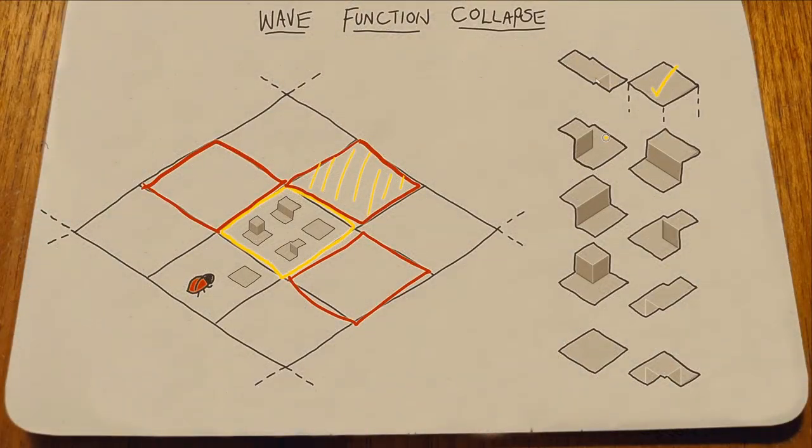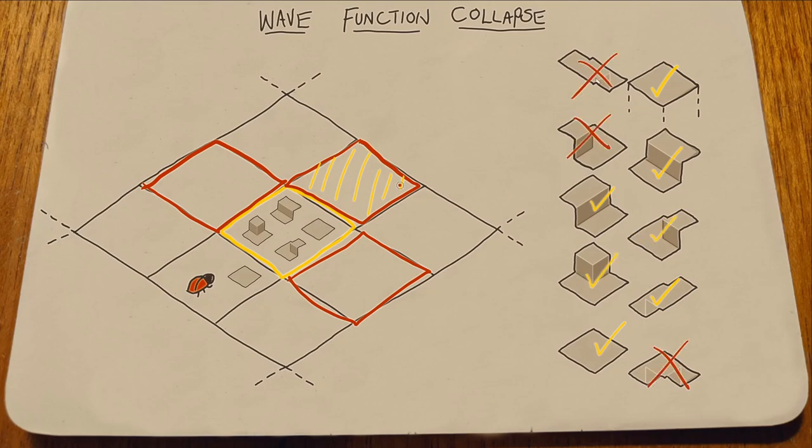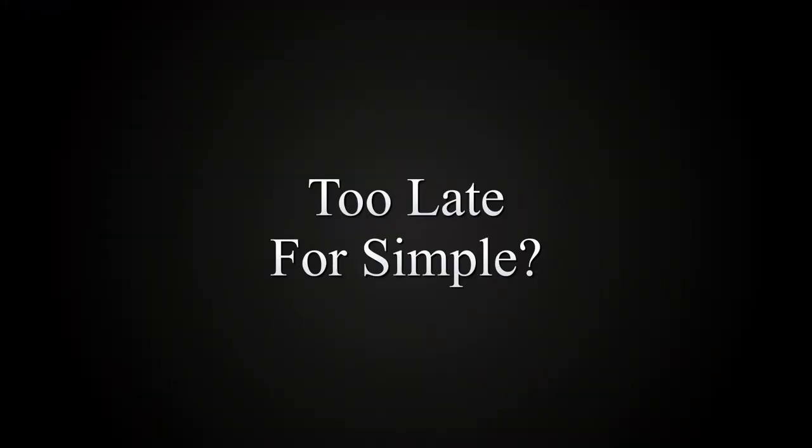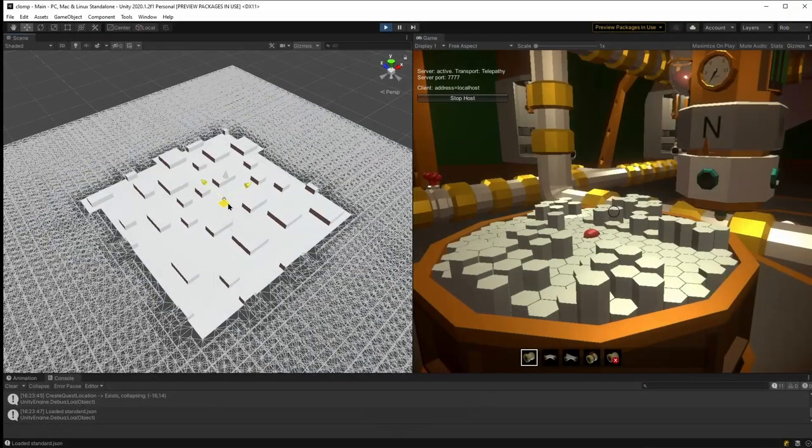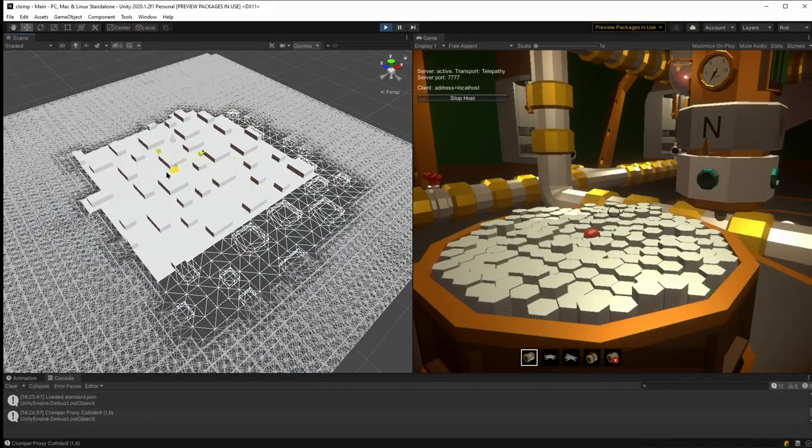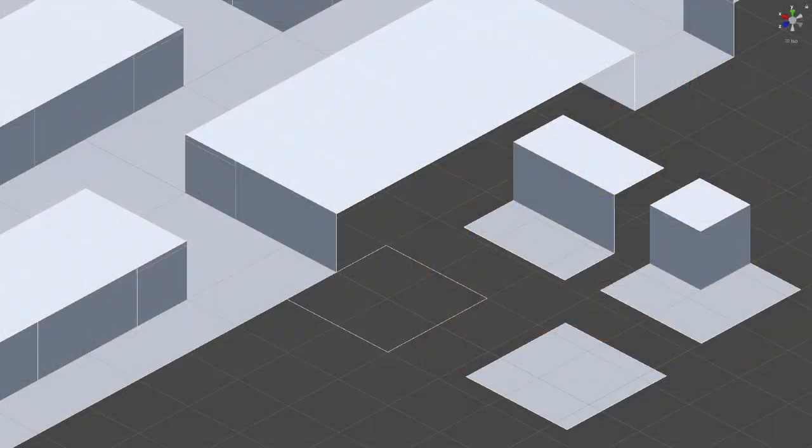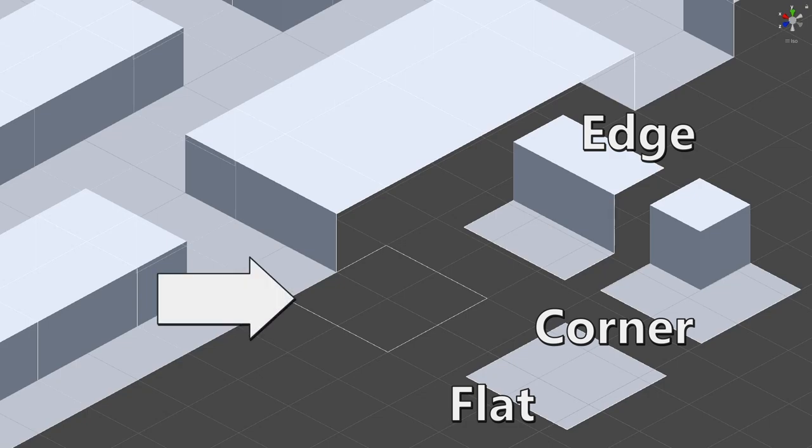Wave function collapse decides what tile goes where, so it needs to know its biome when choosing a tile, so it can favor certain tiles over others. Favoring one thing over another is probability. So let's look at that. To keep things simple, let's pretend that our world is only flat tiles and hills, which is how Clomper was in October 2021. The only tiles we have are these. A flat, a corner hill, and an edge hill.